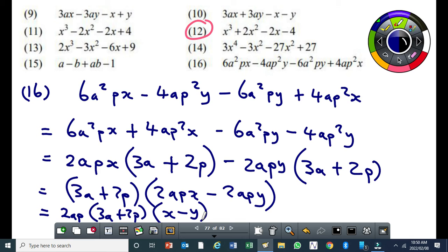If you stop before extracting 2ap, you have not factorized completely. By factorizing fully, it means you must simplify until no expression can be factorized further. Now we cannot factorize any further, so this will be our final answer. Does it make sense?